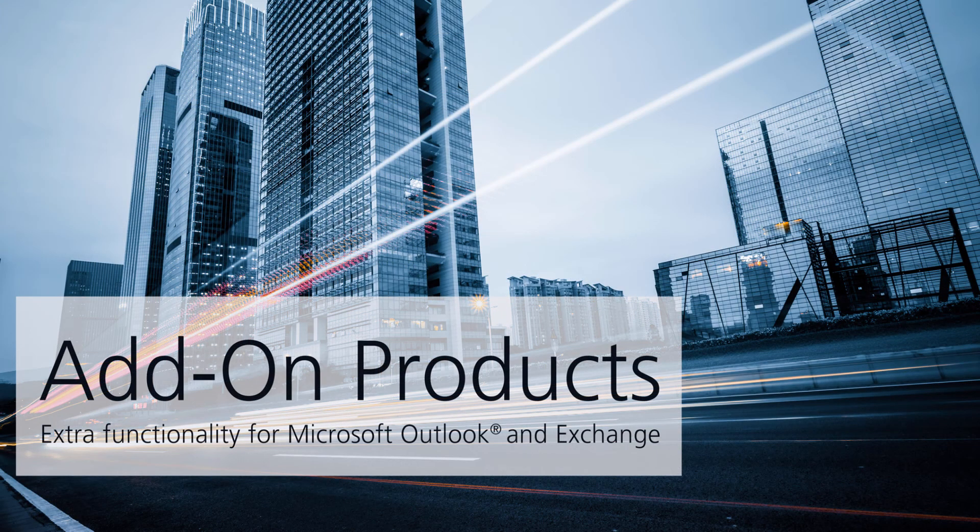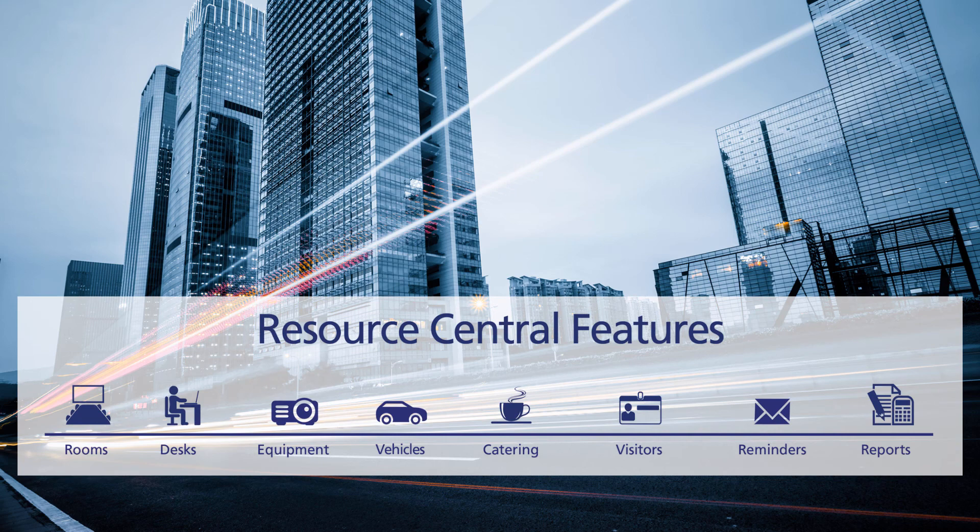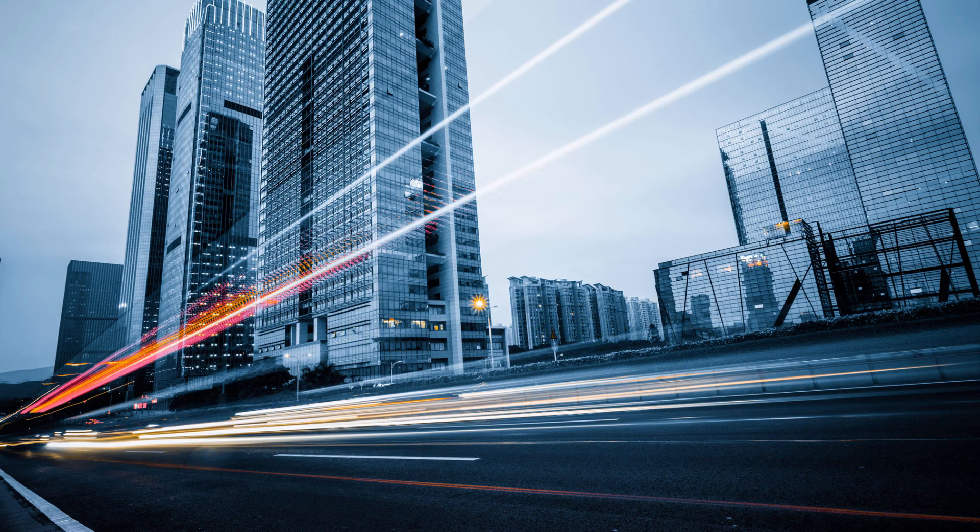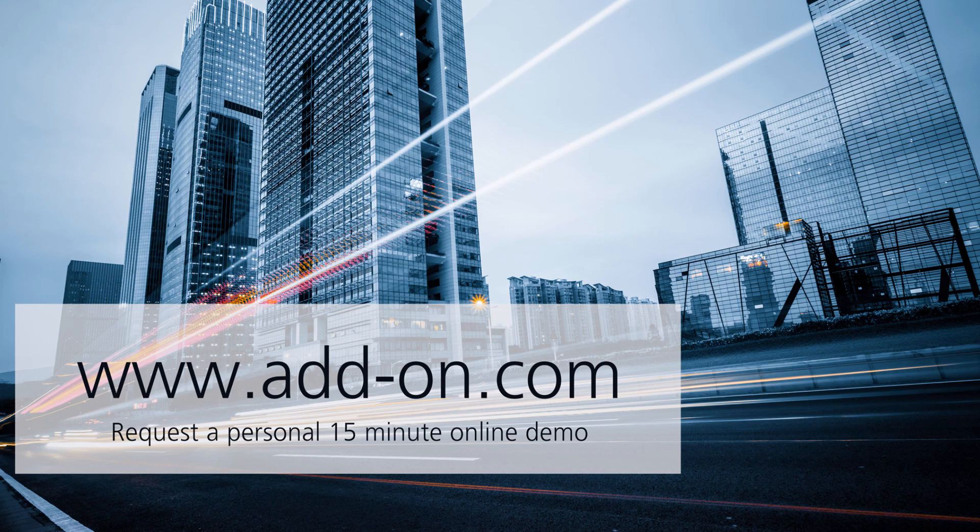Thanks for viewing this quick demonstration of Resource Central's backend where service providers are able to maintain their orders and reports as well as the administrator being able to make changes to the application. Please contact us at www.add-on.com to learn more about Resource Central, the room booking tool for Microsoft Outlook, Exchange, and Office 365.